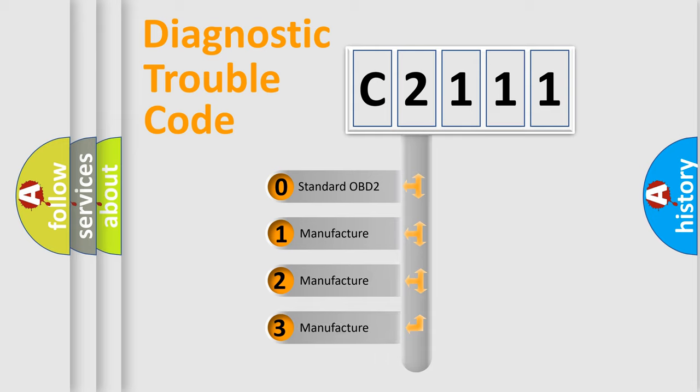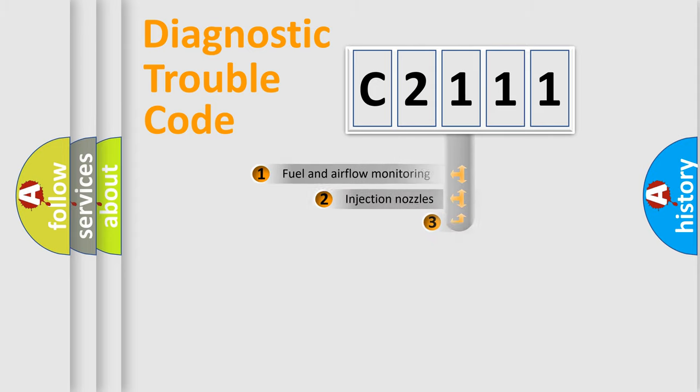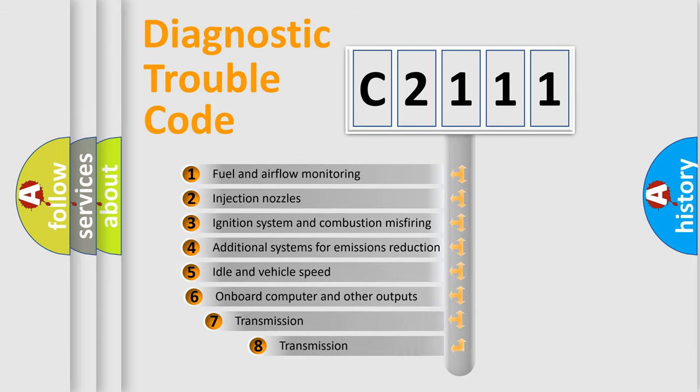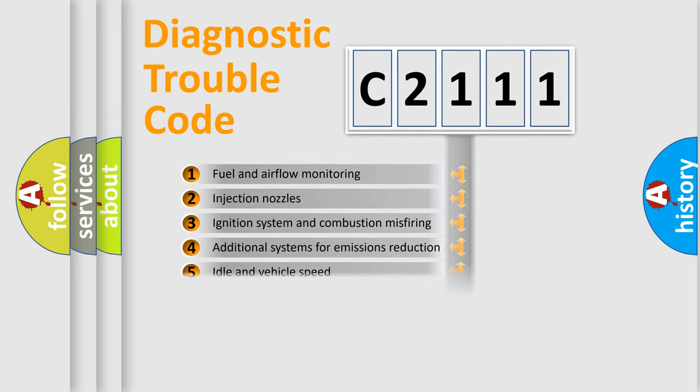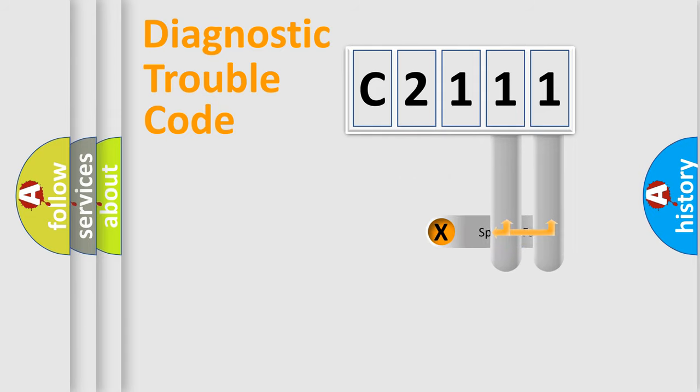If the second character is expressed as zero, it is a standardized error. In the case of numbers 1, 2, 3, it is a manufacturer-specific expression of the car error. The third character specifies a subset of errors. The distribution shown is valid only for the standardized DTC code.